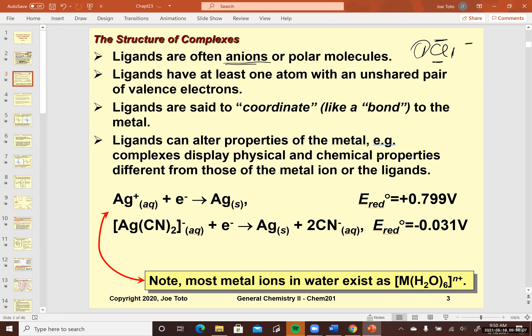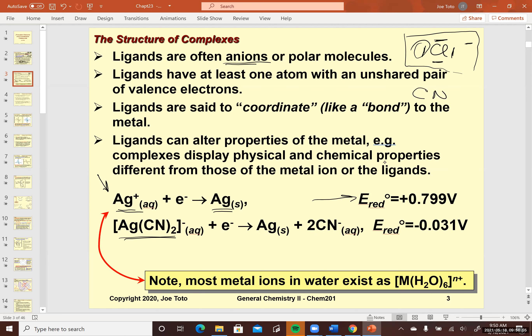When this takes place, it modifies the behavior of the metal, so it doesn't act like it did before without these bonds. We just studied electrochemistry, and this example illustrates how the interaction changes physical and chemical properties of the metal. In the first equation, we see the reduction of silver and know its reduction potential. But if silver is engaged in a coordinate covalent bond with cyanide — another negatively charged ligand — the reduction potential changes drastically.